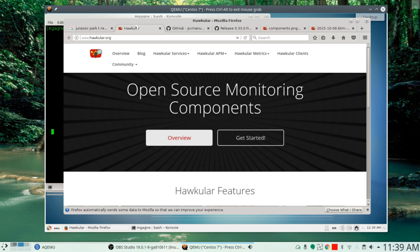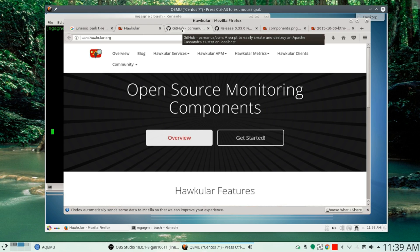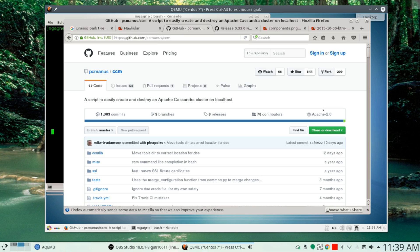That's the short version of it. Hawkular uses a database called Cassandra. Cassandra is a NoSQL database, and they chose it because it's high availability, ridiculously fast, and it works across clusters. You cannot run Hawkular, this data monitoring tool, without first installing Cassandra. So the first thing you have to do is go over to the Cassandra project on GitHub — that's github.com/PCMANUS/CCM. You can also go directly to the Cassandra website, which is cassandra.apache.org, because Cassandra is an Apache project.